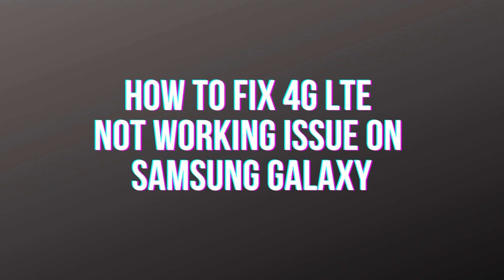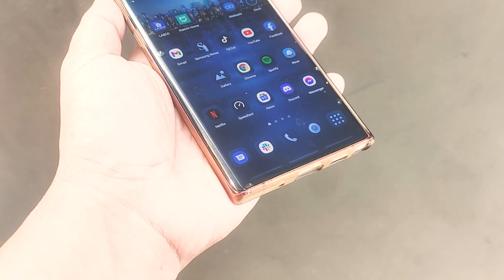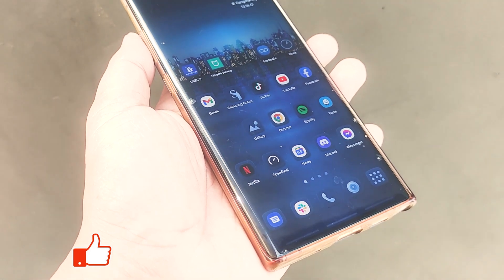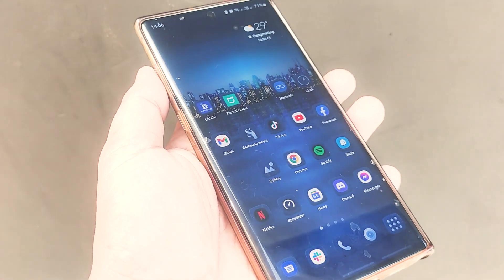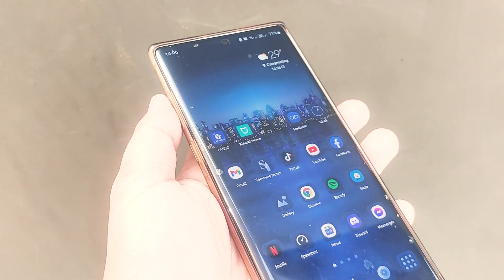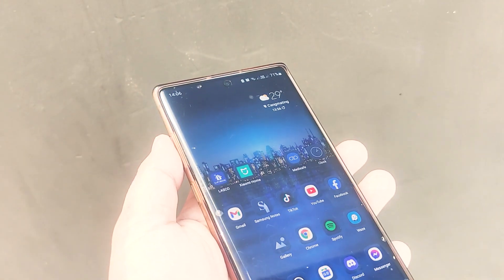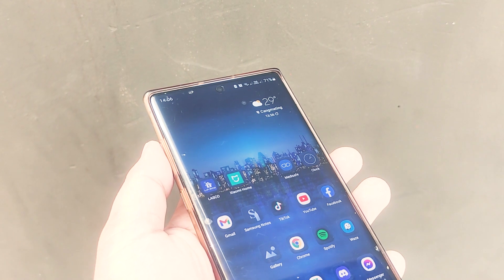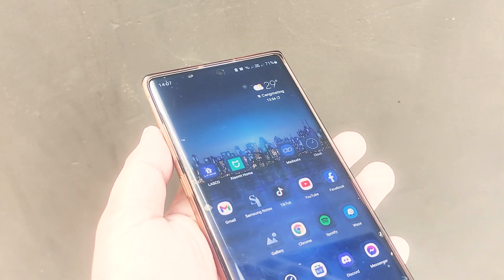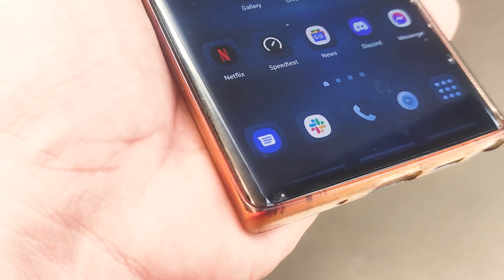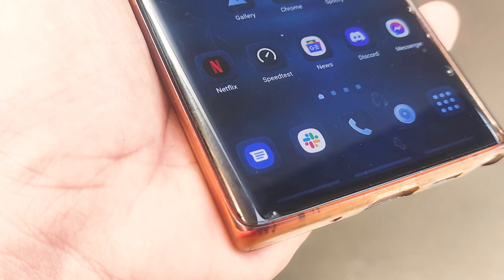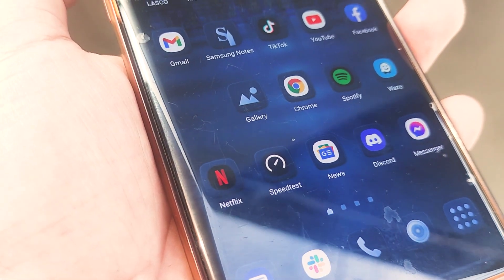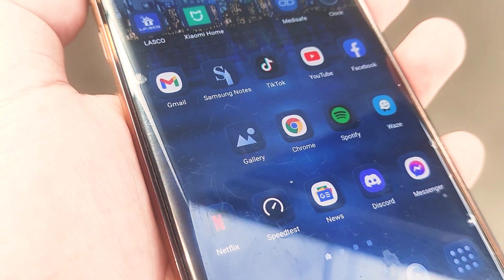Some Samsung Galaxy owners have complained that they are experiencing network-related troubles. There were many who claimed that their 4G LTE did not function on their handsets. If you are experiencing this problem on your own Samsung Galaxy device, this video is for you. It's possible that the issue is minor if you've used 4G LTE before or connected to the internet using the service. In most cases, there are easy ways to address such problems.